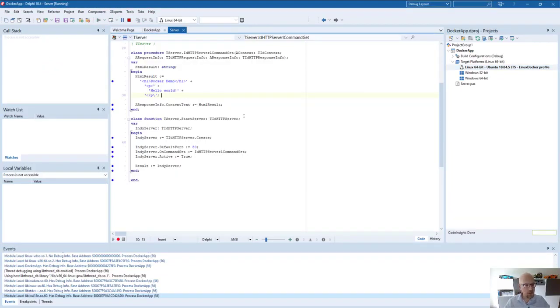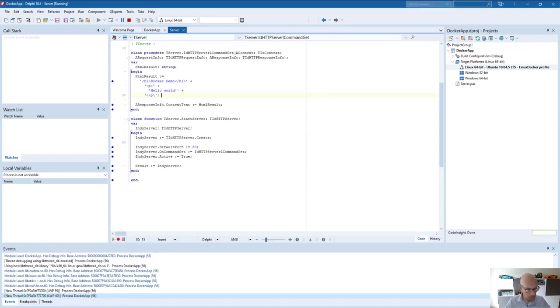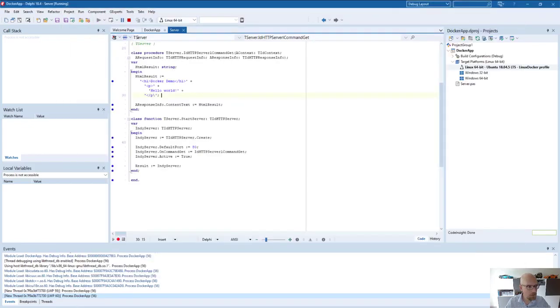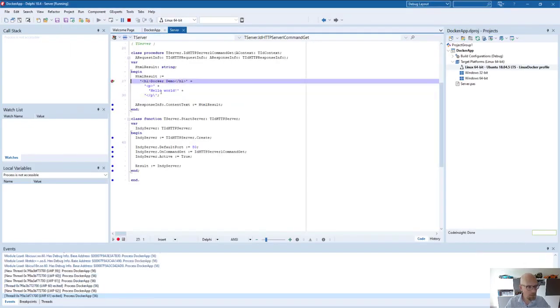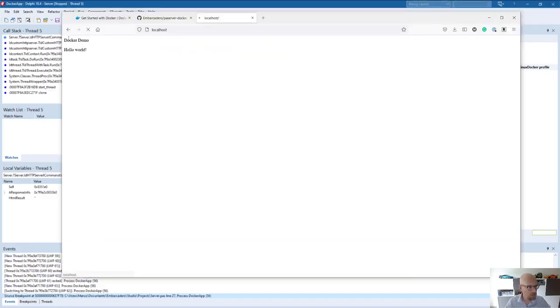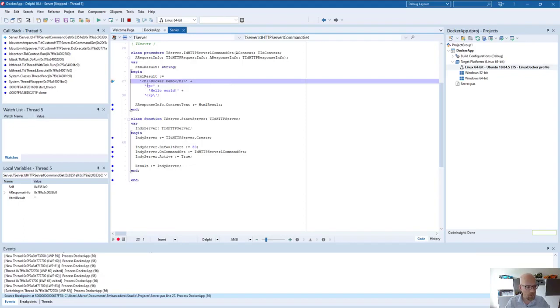You won't see anything right now because the application runs in this Docker container. But to show you it still works, I can refresh this page and it will work. And if we set a breakpoint here with this HTML results, do again a refresh, you'll see that we will hit this breakpoint. So we're debugging in a 64 bit Linux environment within this Docker image.